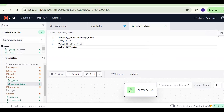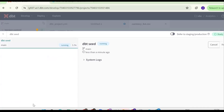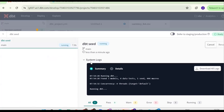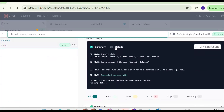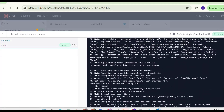Now, how to execute dbt seeds? Run the dbt seed command. When you execute dbt seed, it will convert the CSV file into a table in the Snowflake analytics database under the dbt schema. The command completed successfully.